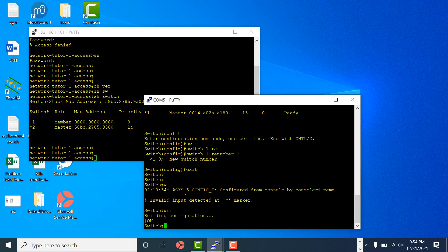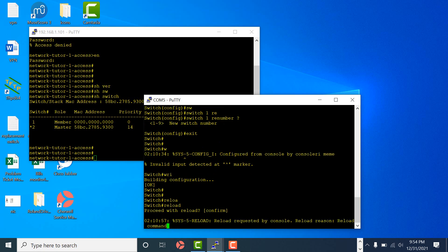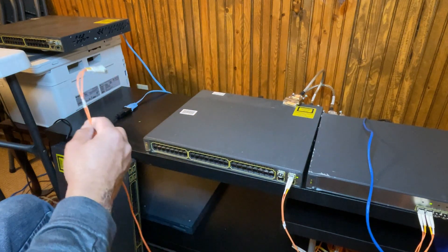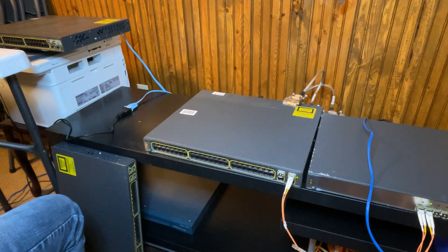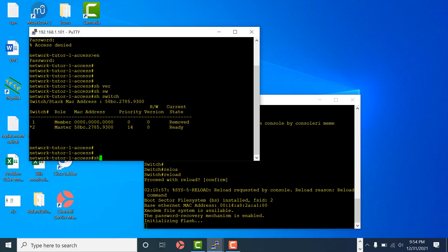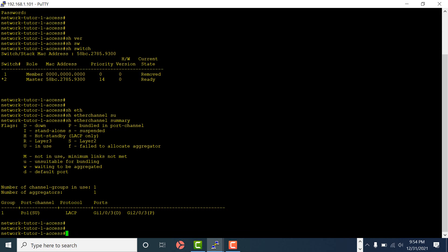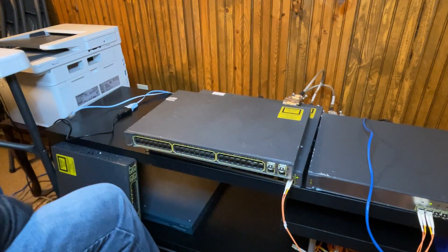Writing the config, then I'll reload this switch so it can come back up and join the stack. When it comes back, I have to connect it and configure the port to the port channel. On the radial - show etherchannel summary - the port channel is still up, but port 103 is down. Let me bring this switch back.